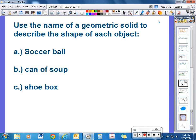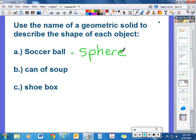Let's talk about some geometric solids and the shapes of common objects. If you had to describe the shape of a soccer ball by its geometric name, that would be called a sphere — this will be number 2 in your notes. For letter B, identify what shape a can of soup forms, and for letter C, a shoe box.